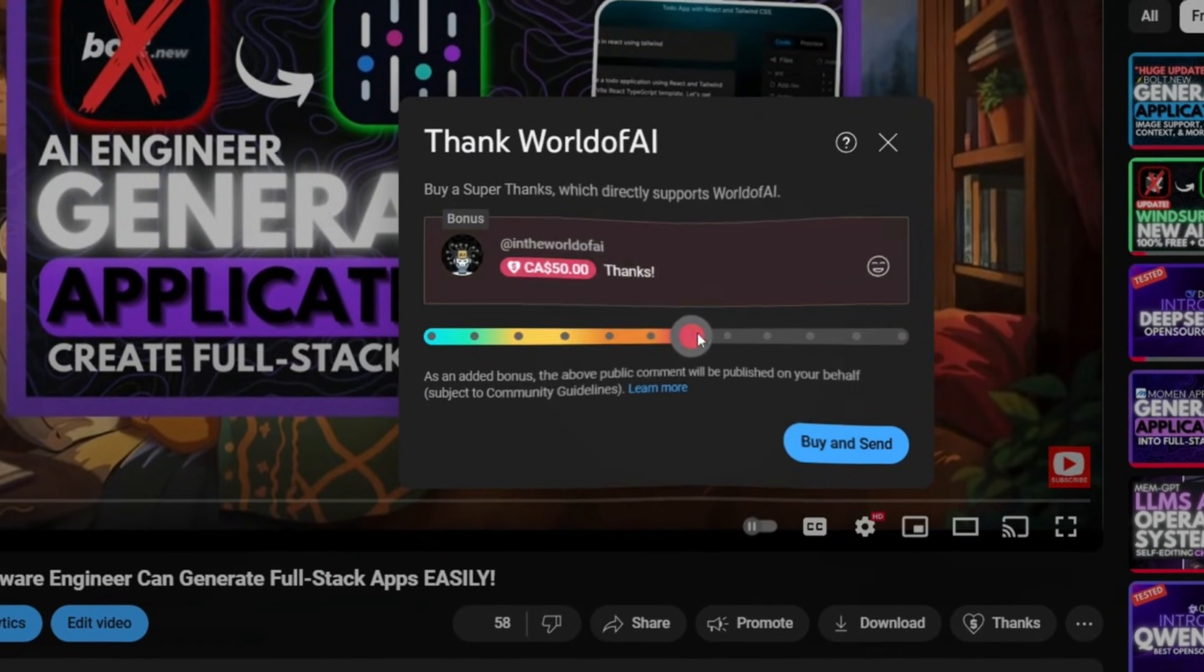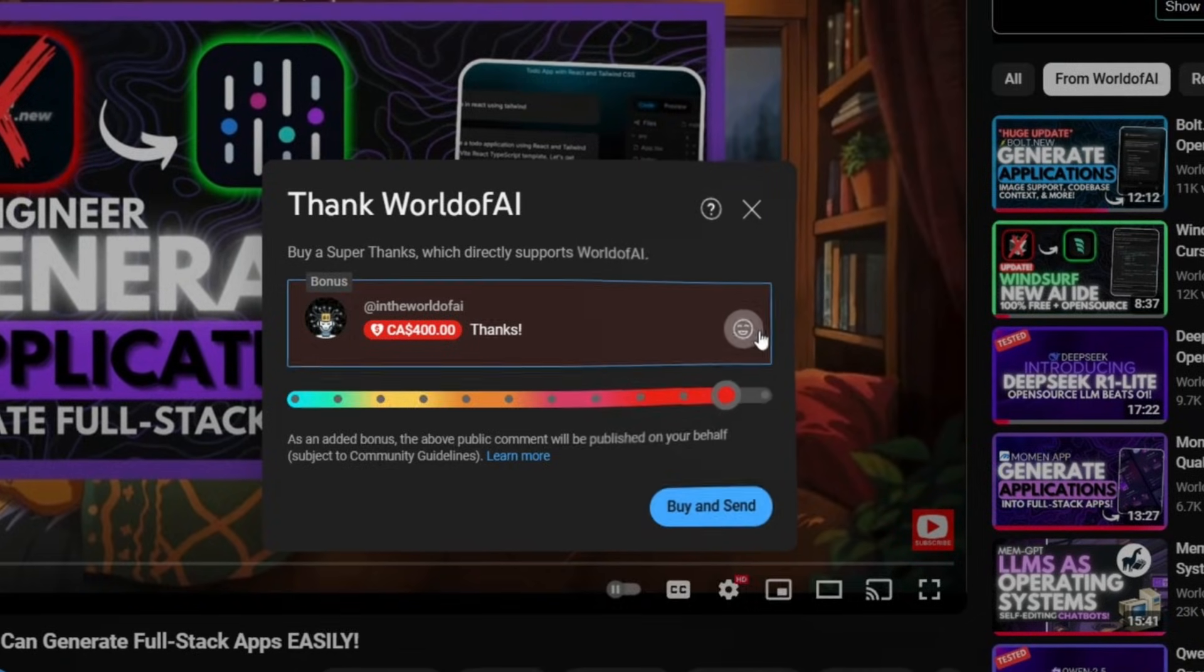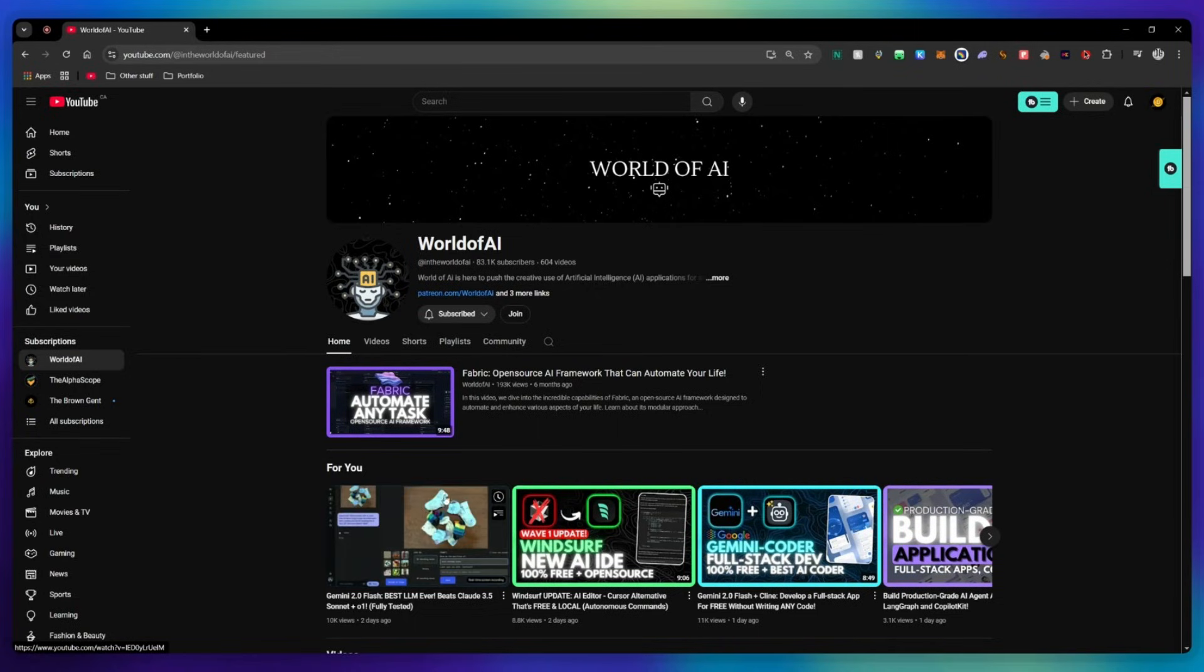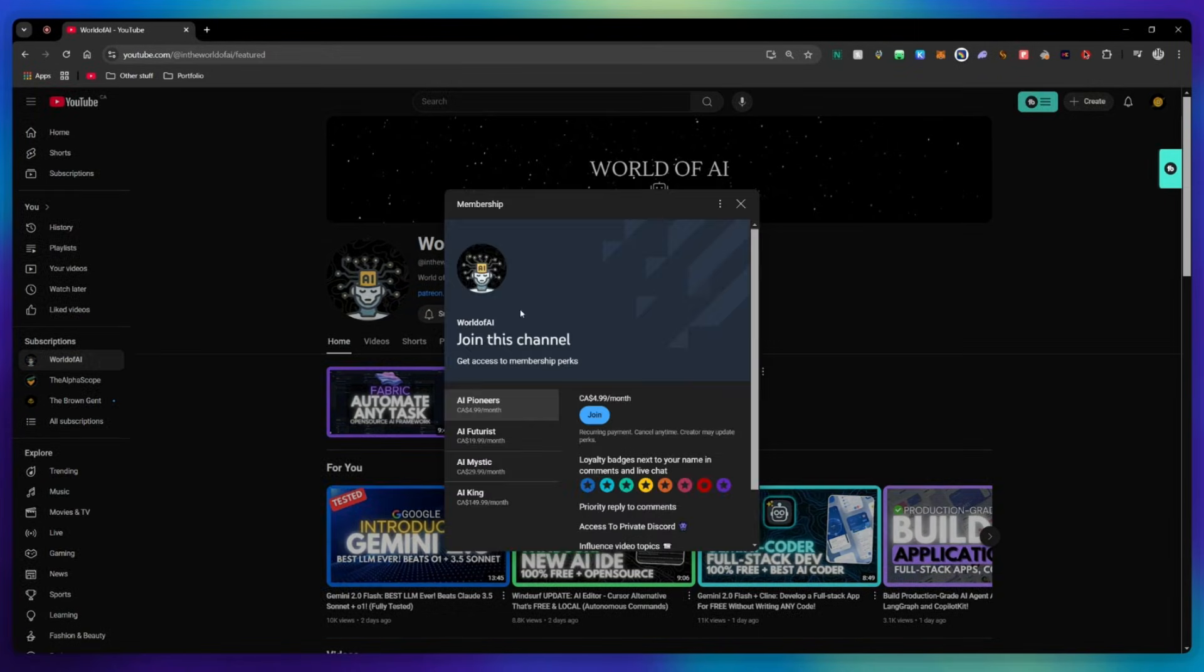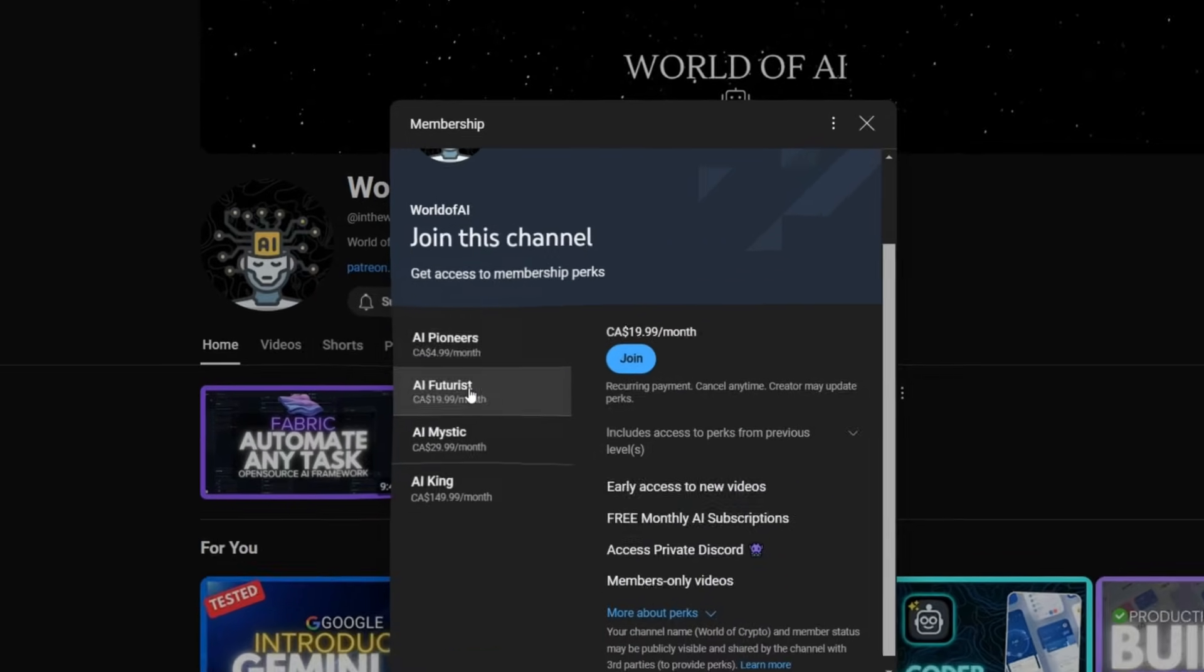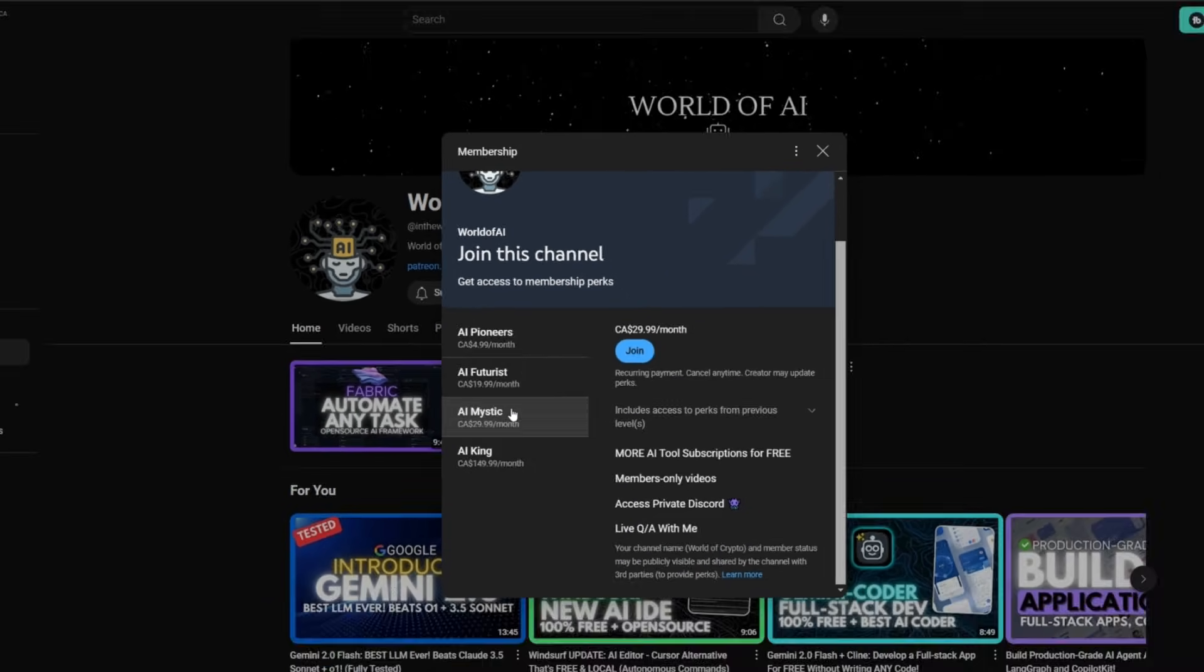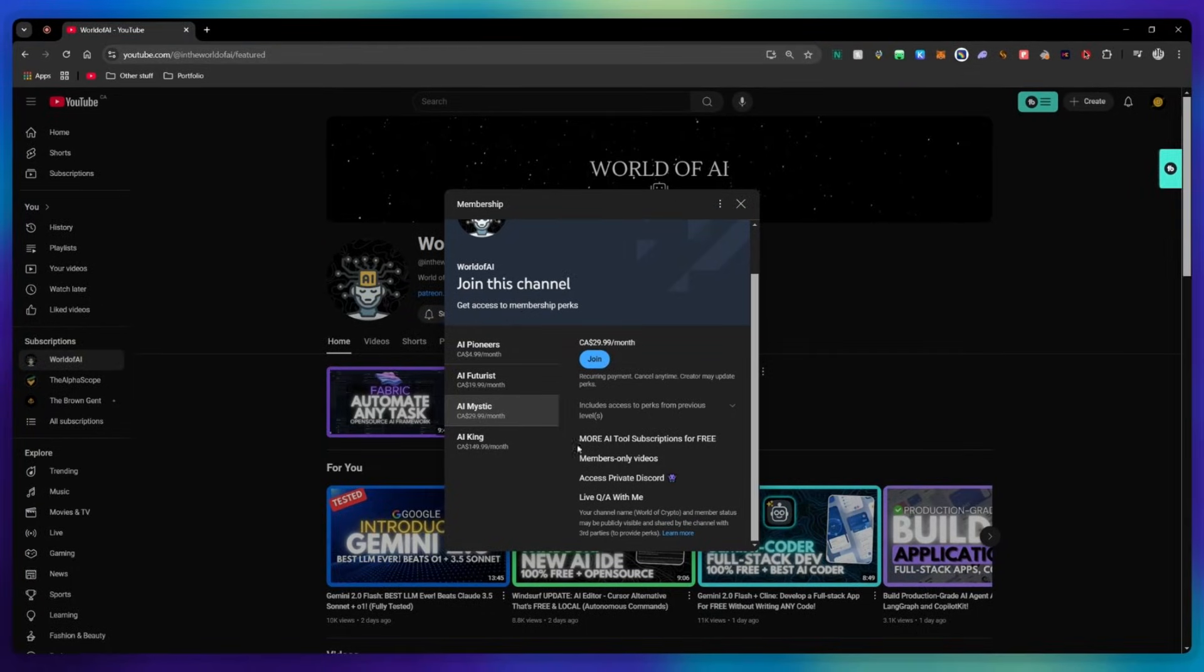If you liked this video and would love to support the channel, you can consider donating to my channel through the super thanks option below. Or you can consider joining our private Discord where you can access multiple subscriptions to different AI tools for free on a monthly basis, plus daily AI news and exclusive content, plus a lot more.